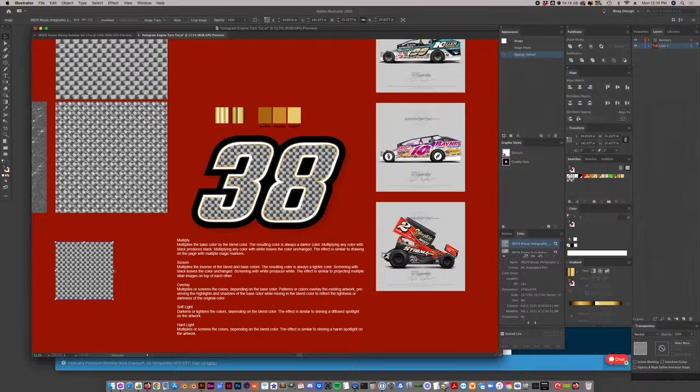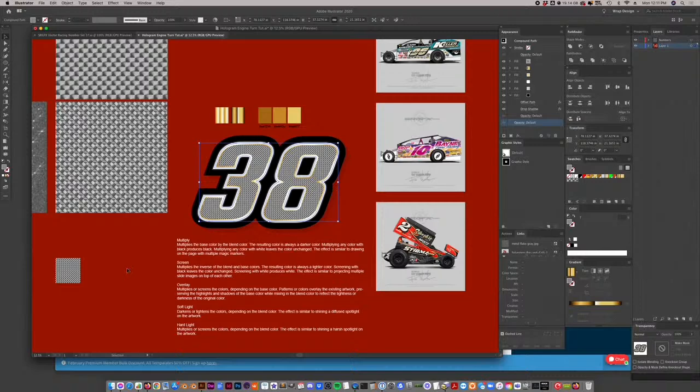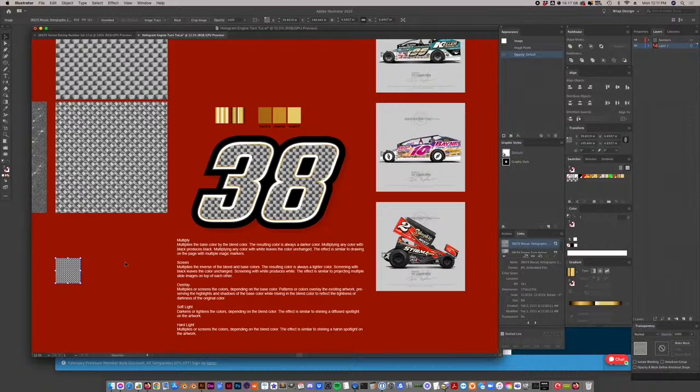A lot of guys aren't using my texture pack — which is fine — they're just taking a photo of holographic material and filling with it. The benefit of my texture pack is that it's seamless: you can size it down as much as you want, bring it into your swatches, fill it into the number, and continue to get the effect no matter what — you're not limited by the size of the picture. You can run it throughout the whole car and never worry about the pattern breaking.